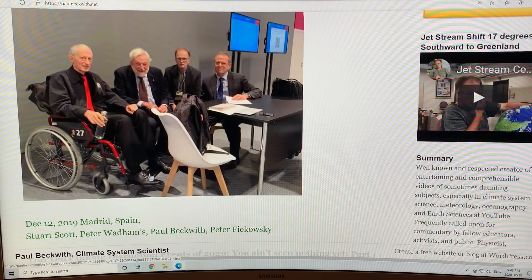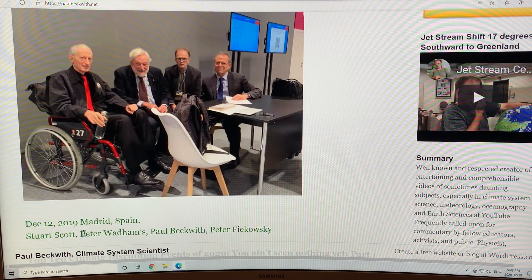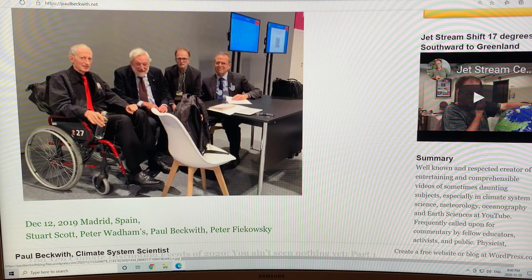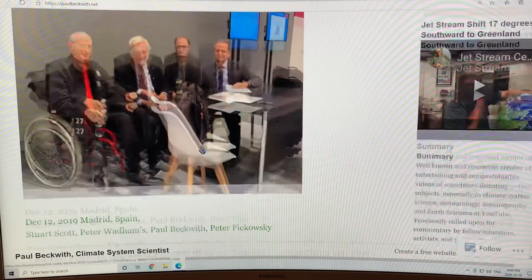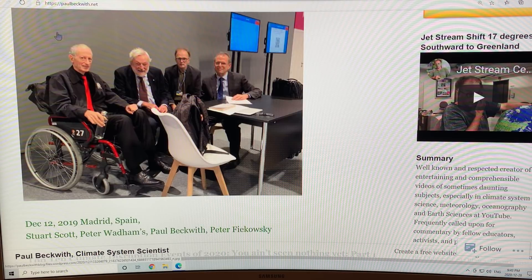This picture was taken just over a year ago in Madrid, Spain. This is Stuart Scott, Peter Wadhams, myself, and Peter Fiakowski. It's too bad Peter Carter's not in this picture. We all collaborated and worked at the climate conference in Madrid, Spain.